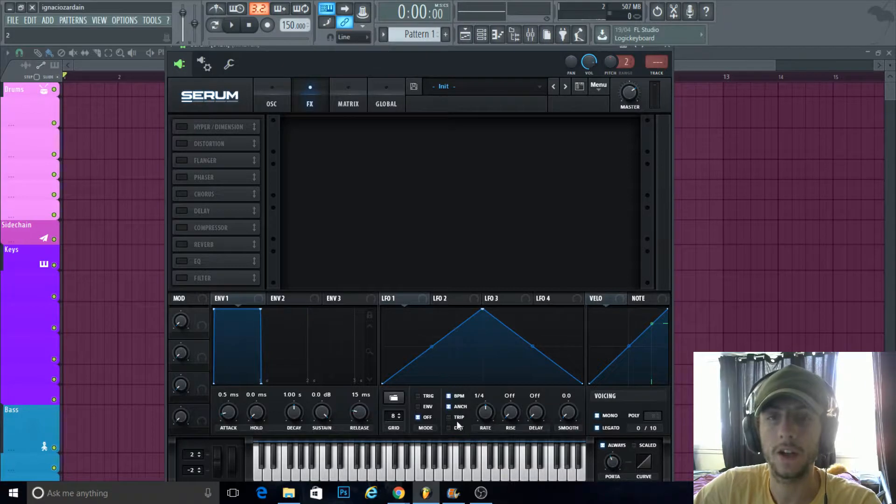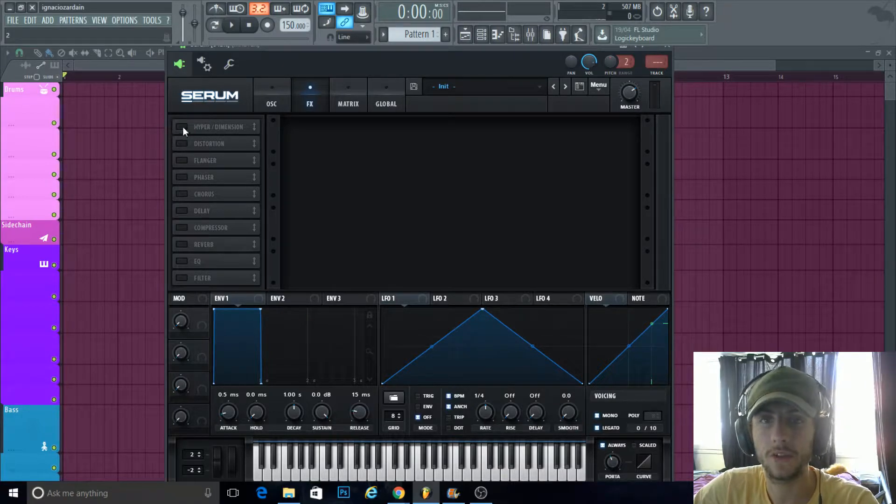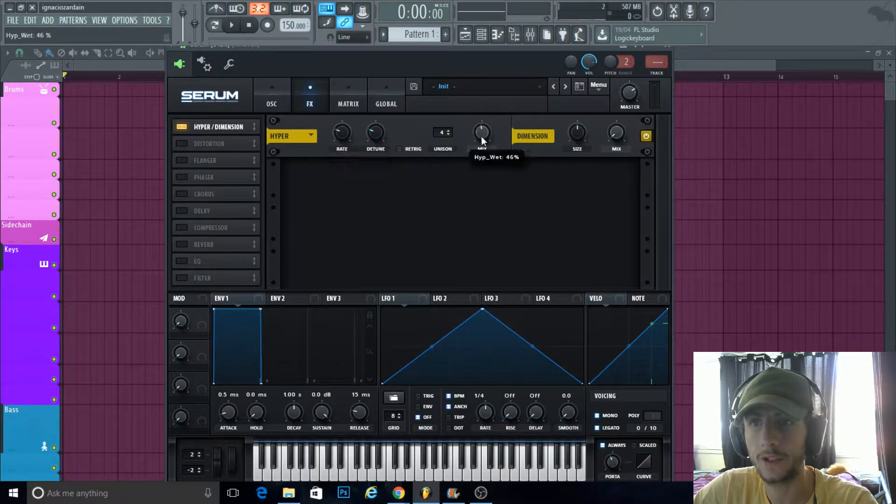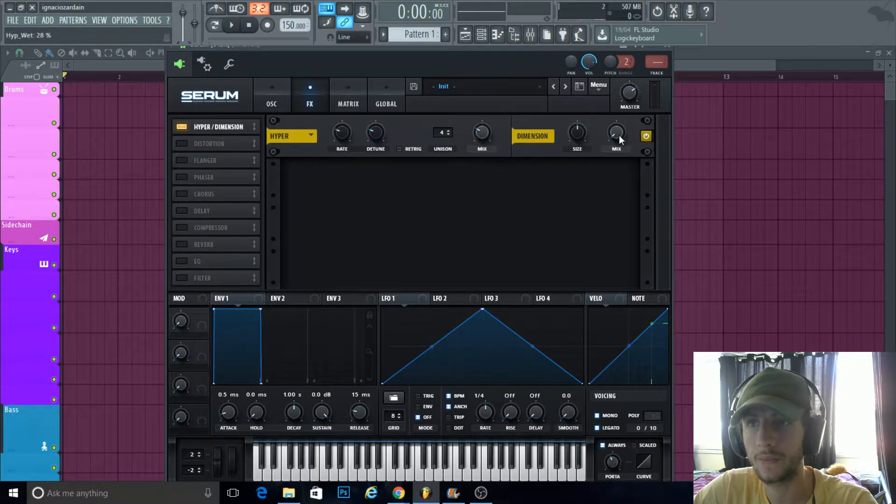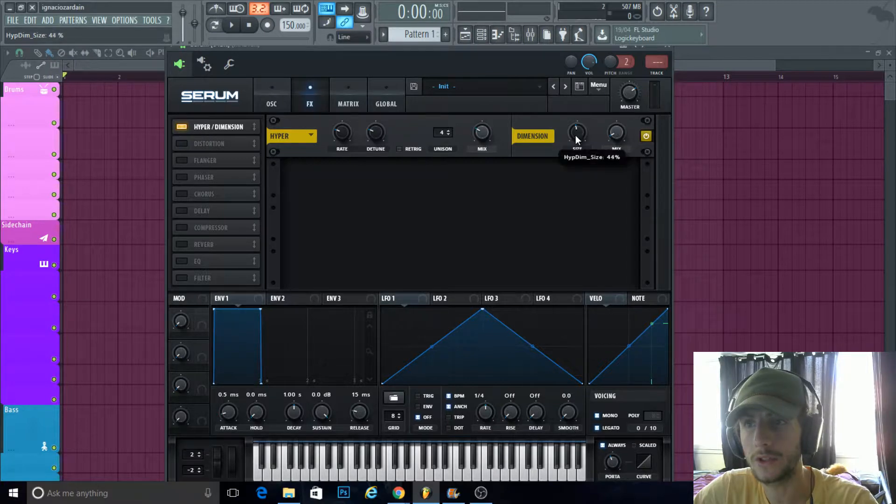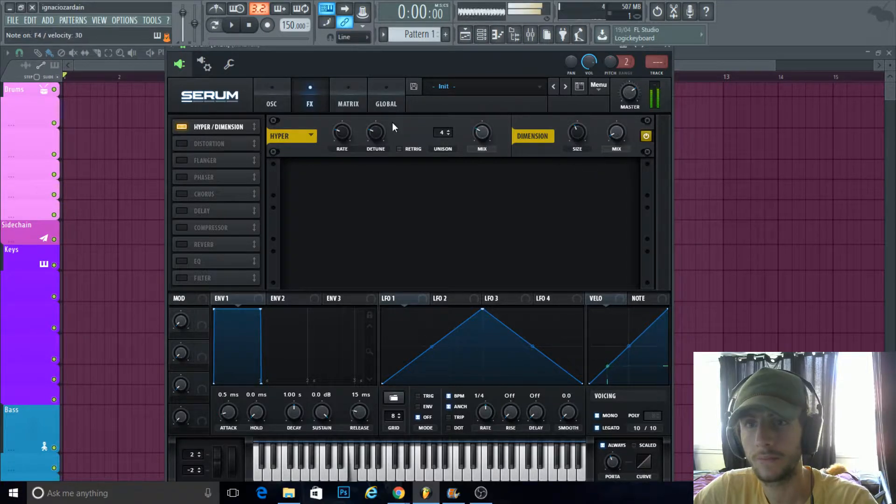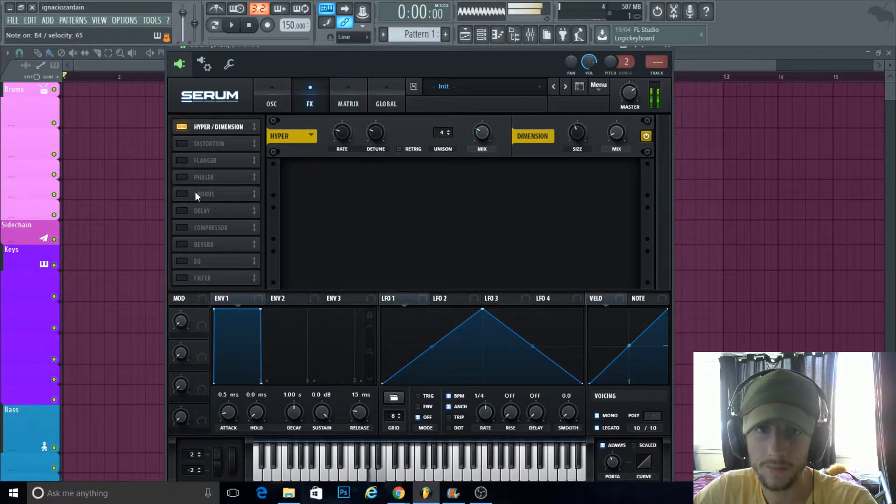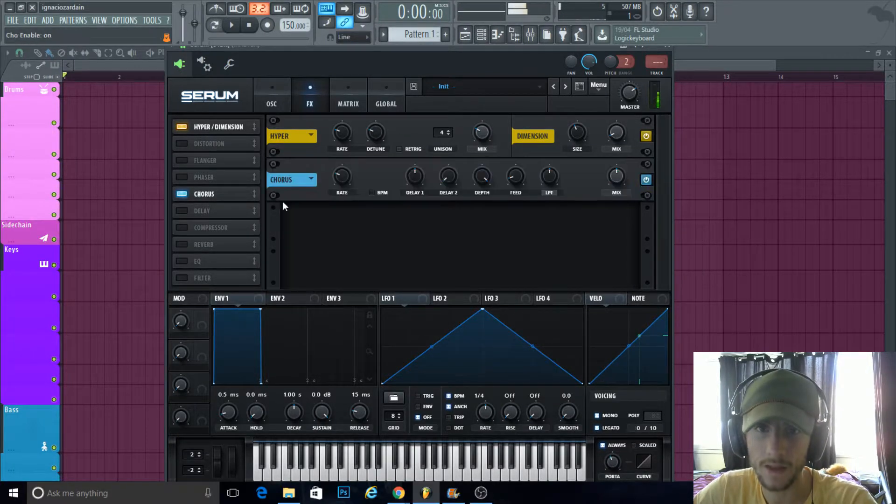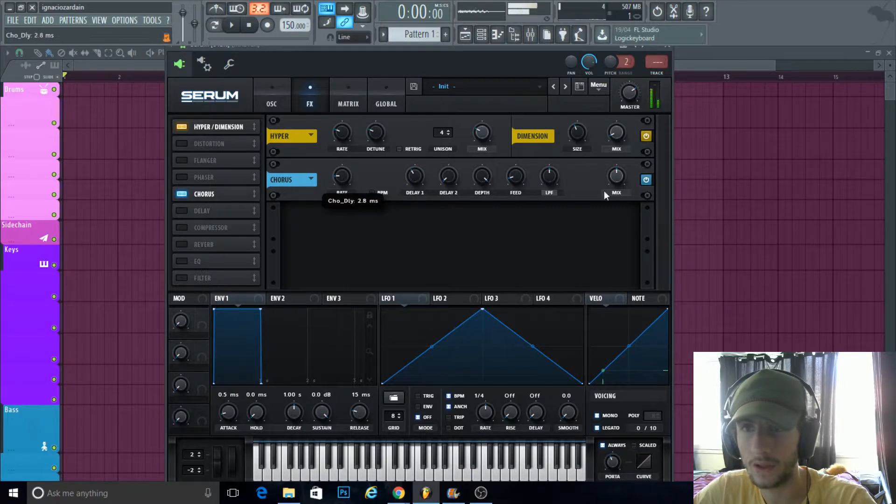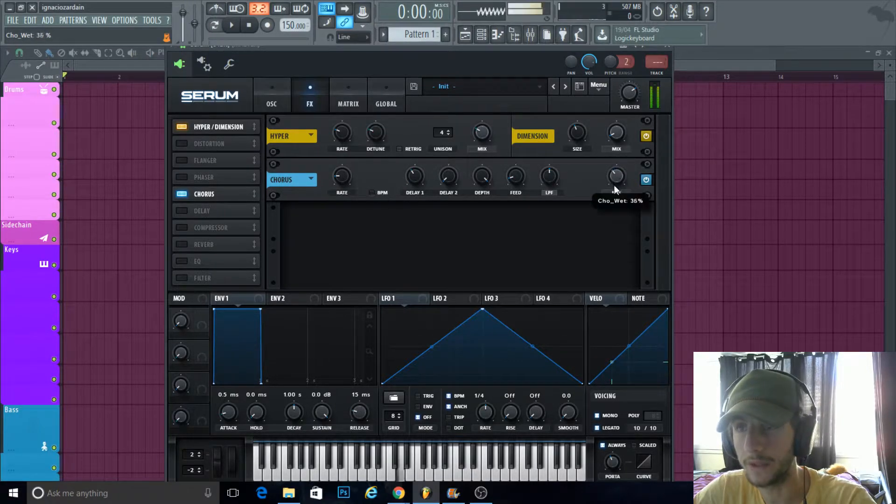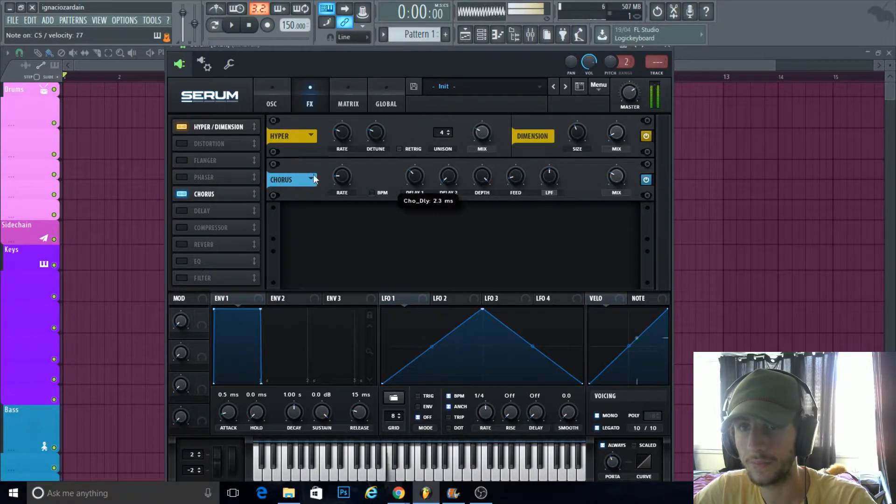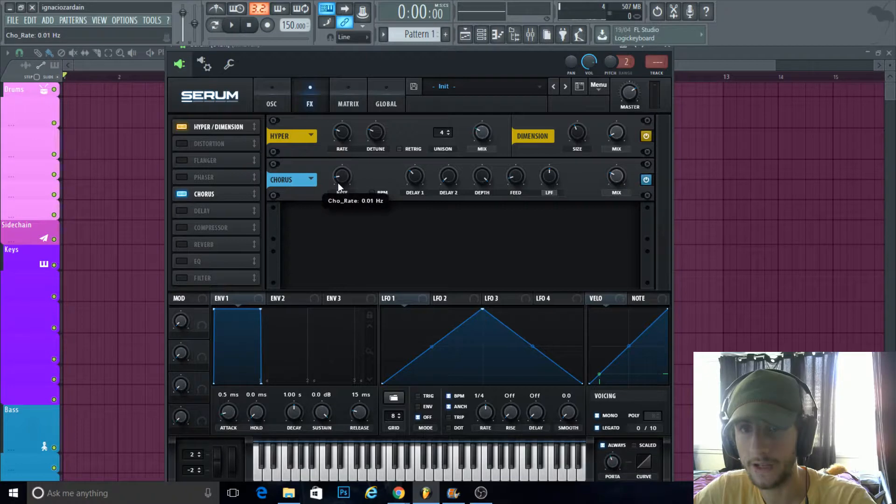See, then you come to the effects. A little bit of hyper—turn down the mix, turn up the mix a little bit on dimension. Chorus, but turn down the mix and the rate.